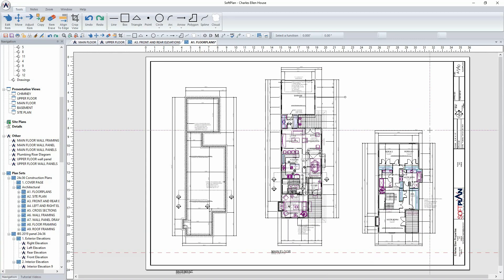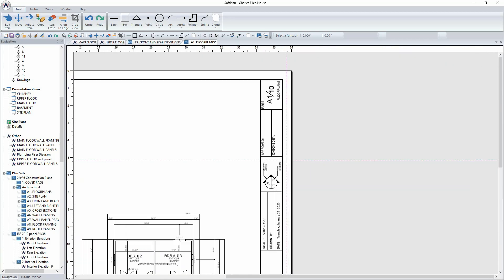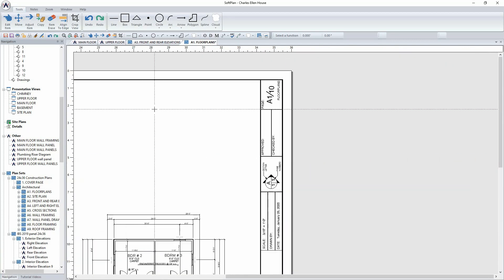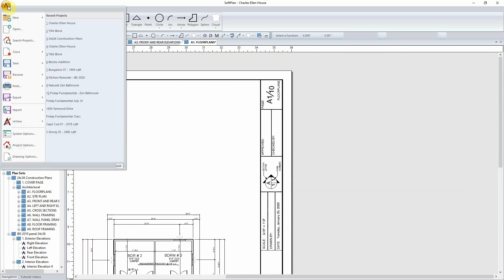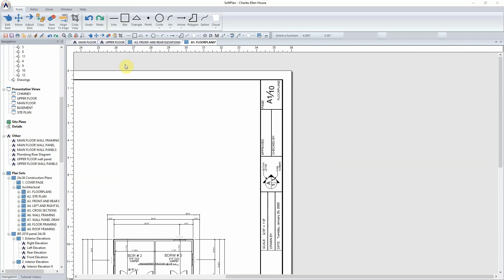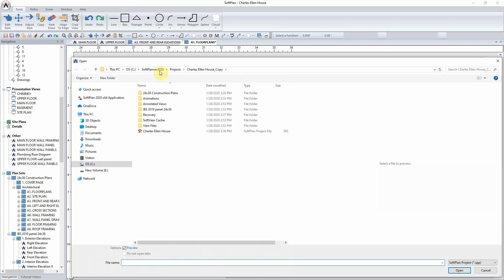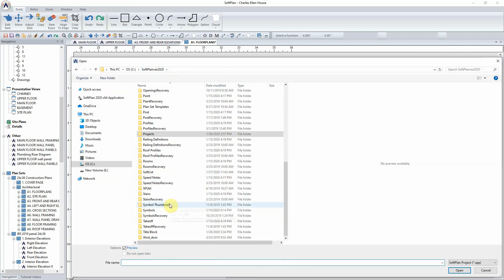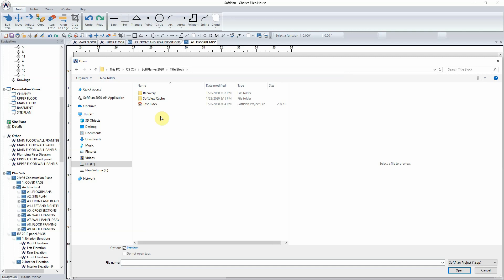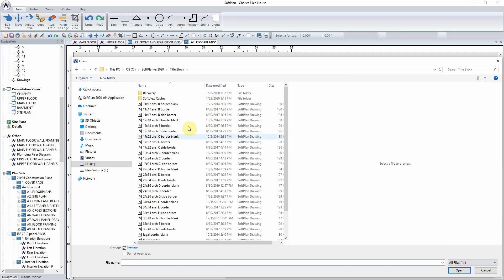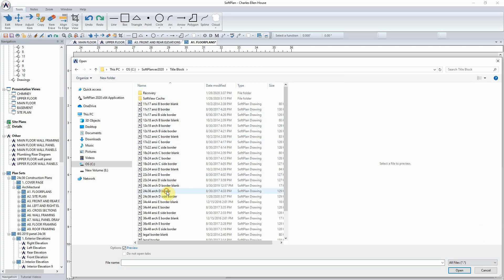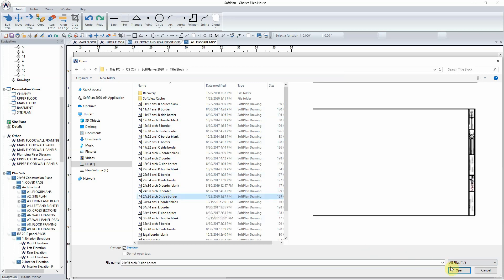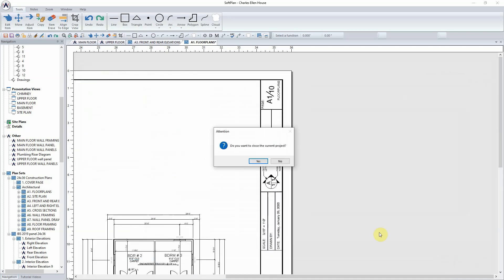SoftLine ships with a host of title blocks which can be modified and customized. From the file open, you can navigate to the title blocks folder within SoftLine and open the list of drawings that are available. Borders are listed by size and in this case, we'll select the 24 by 36 architectural D border to match what we've been working with.